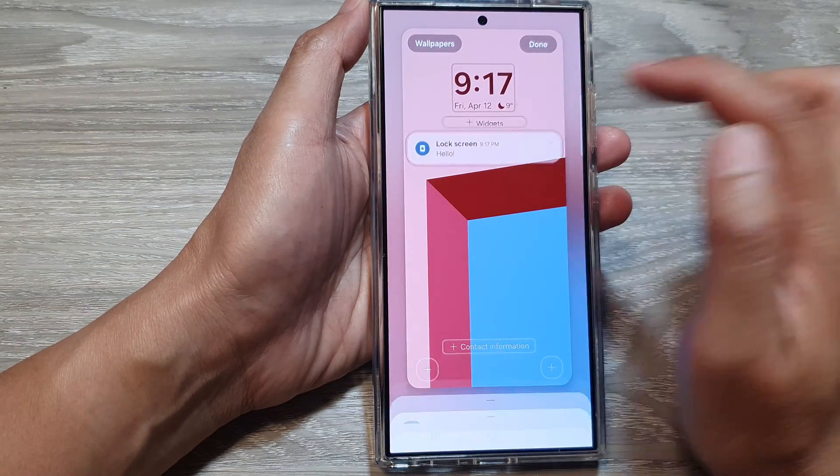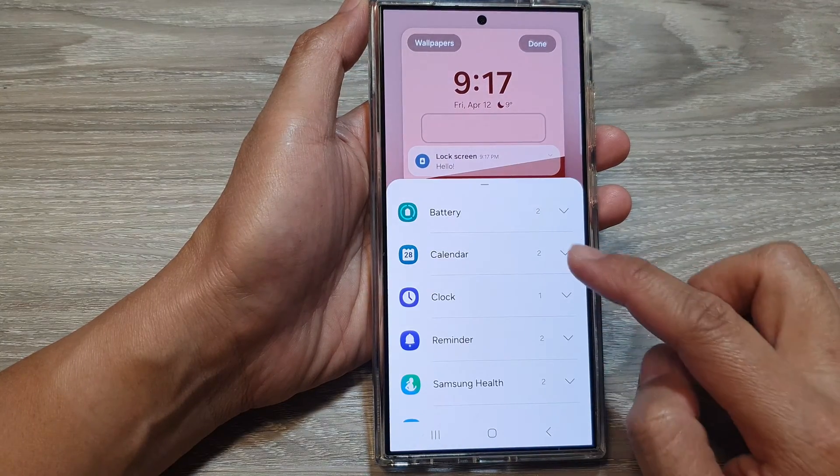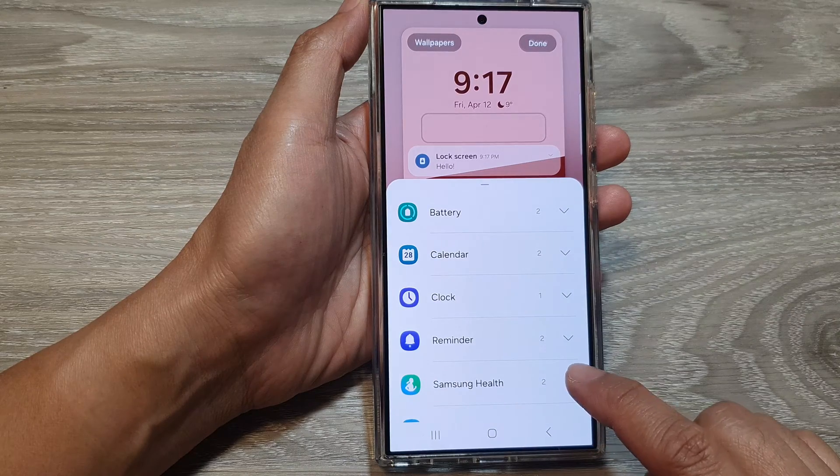Then tap on add widgets. From here, scroll down and then tap on Samsung Health.